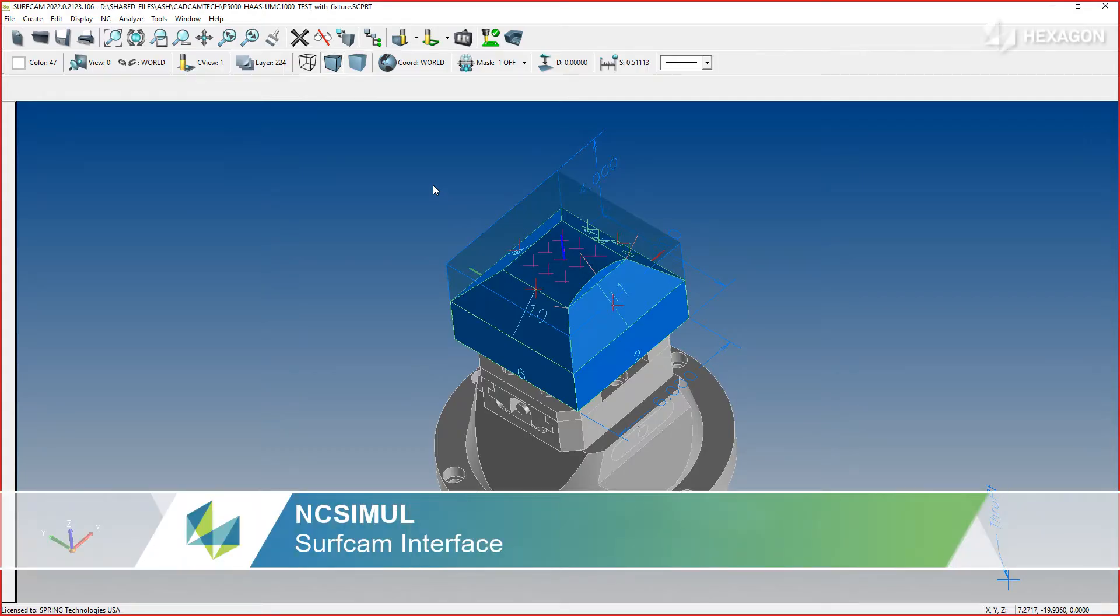With the Surfcam to NC Simul interface, easily transfer all of your data to qualify the G-code on a machine digital twin.